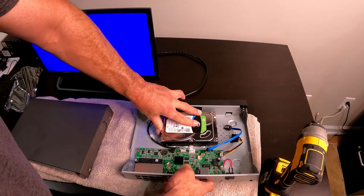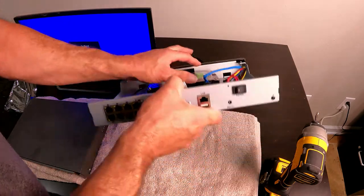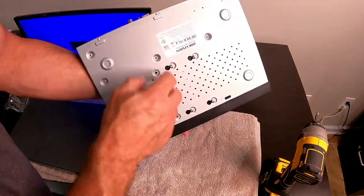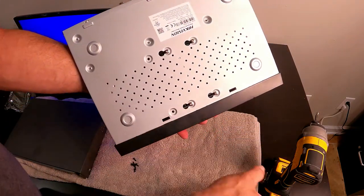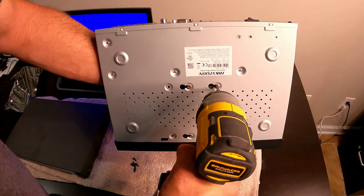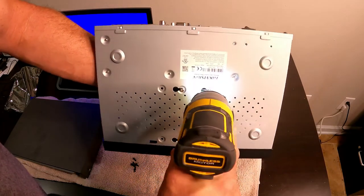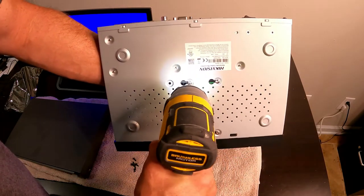I'll slide it forward and now my screws should be in the right locations. I'm going to tighten these up. If you're using an impact like I am, do not over tighten them. They don't need to be super tight, just snug them up.